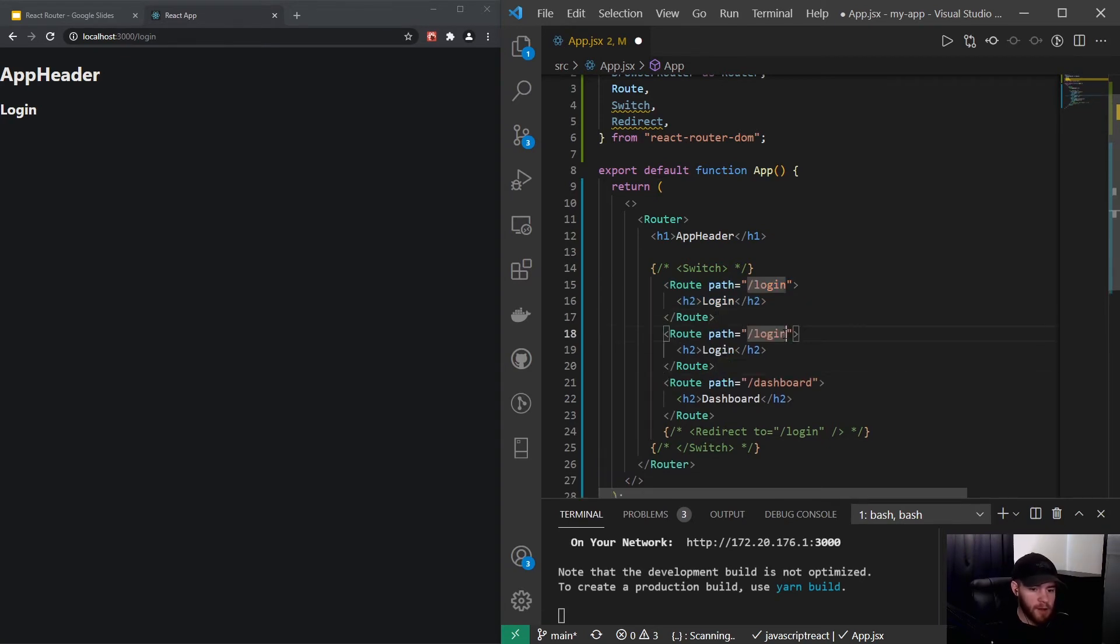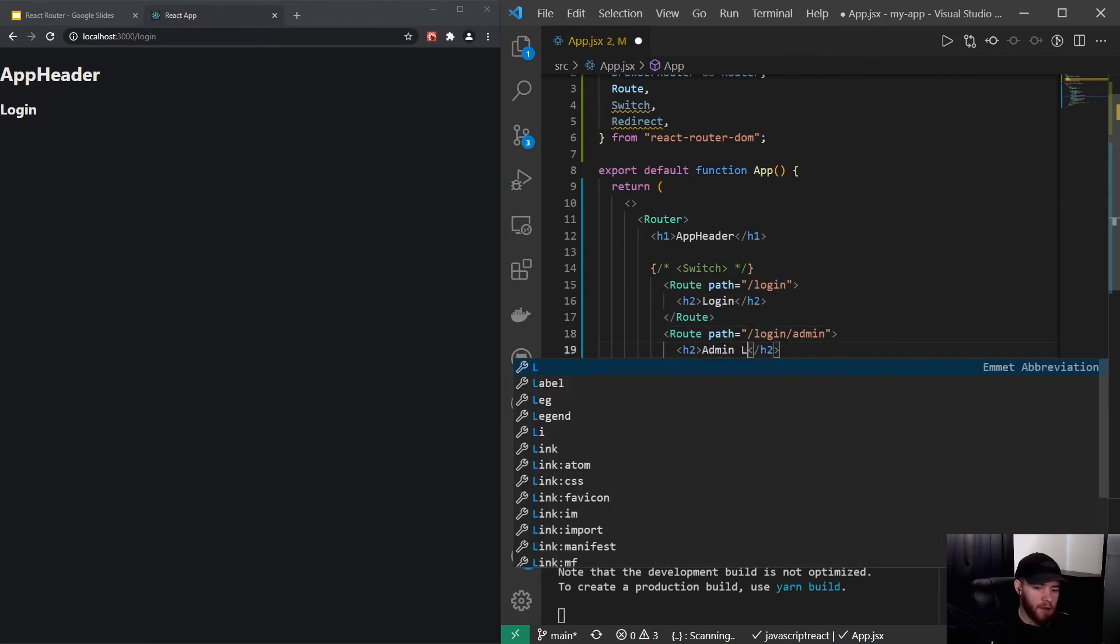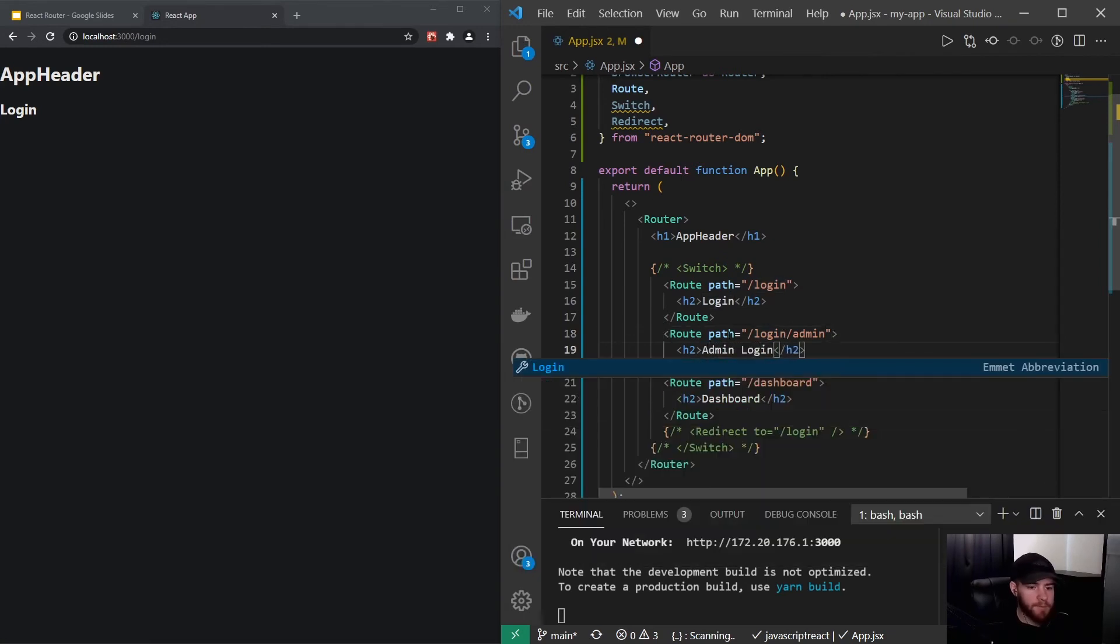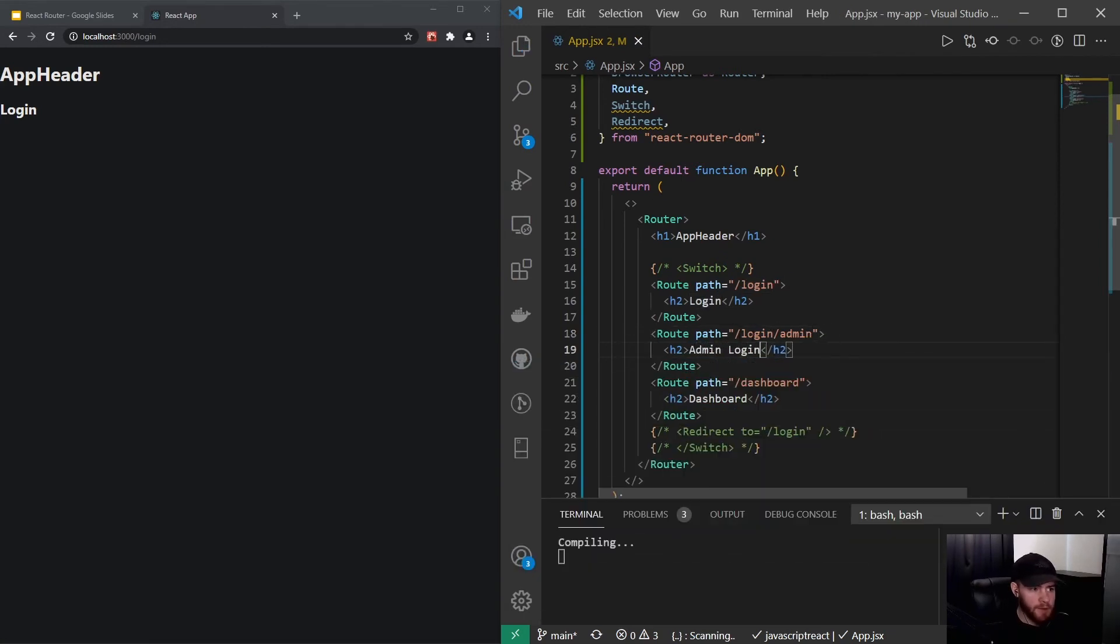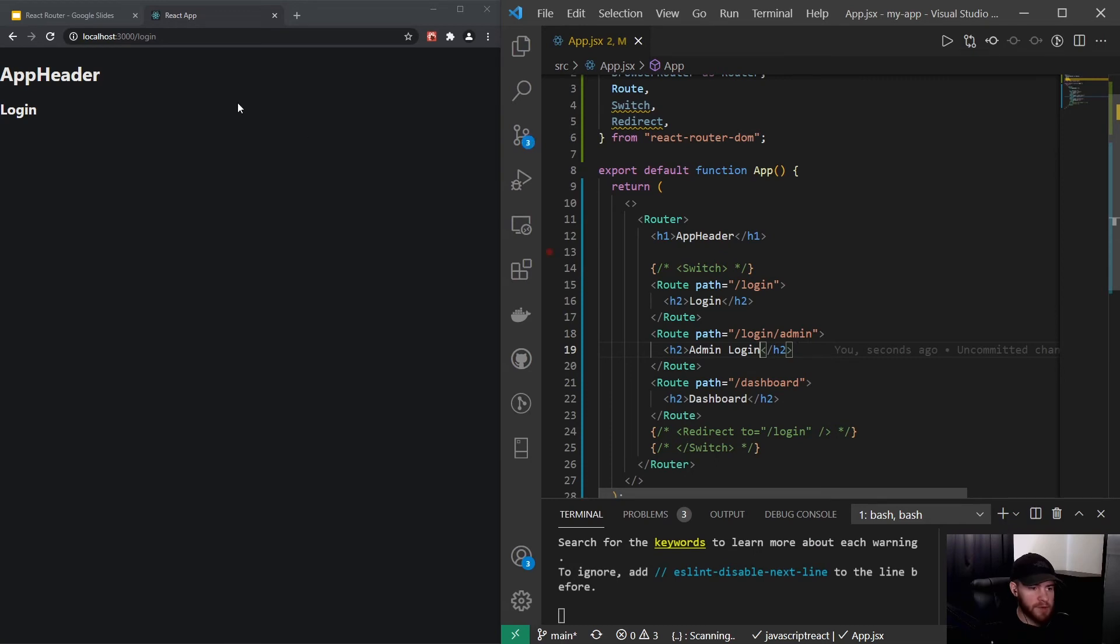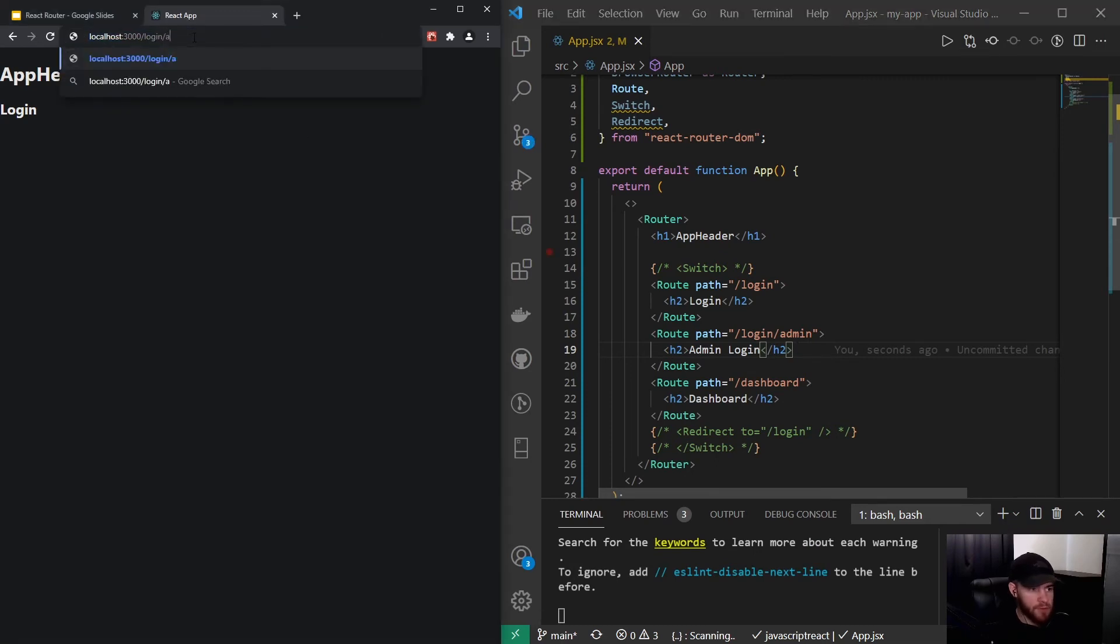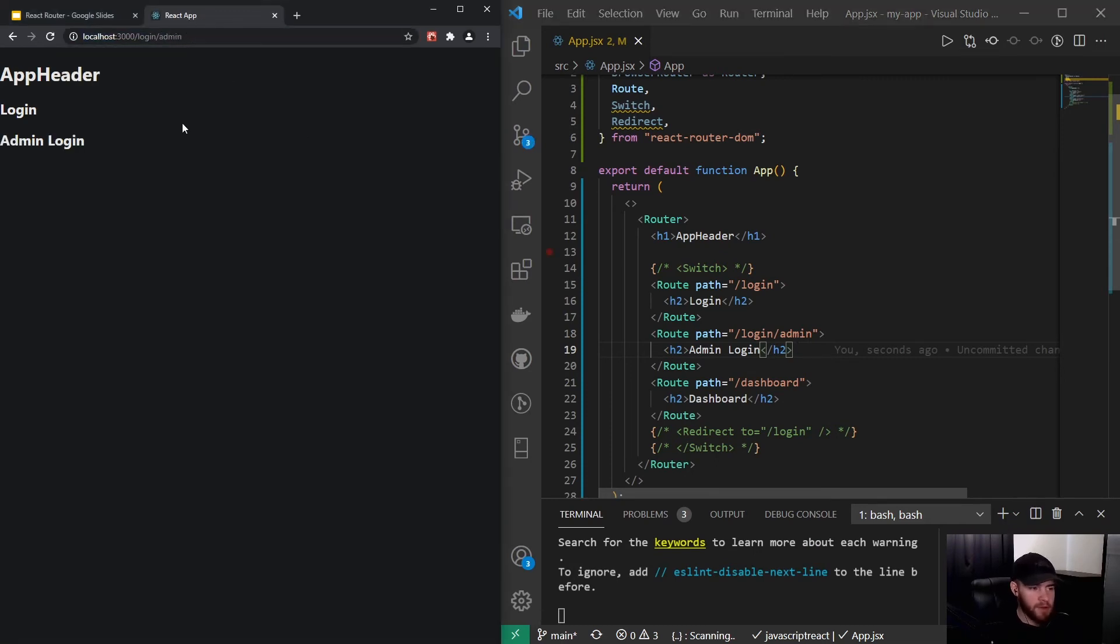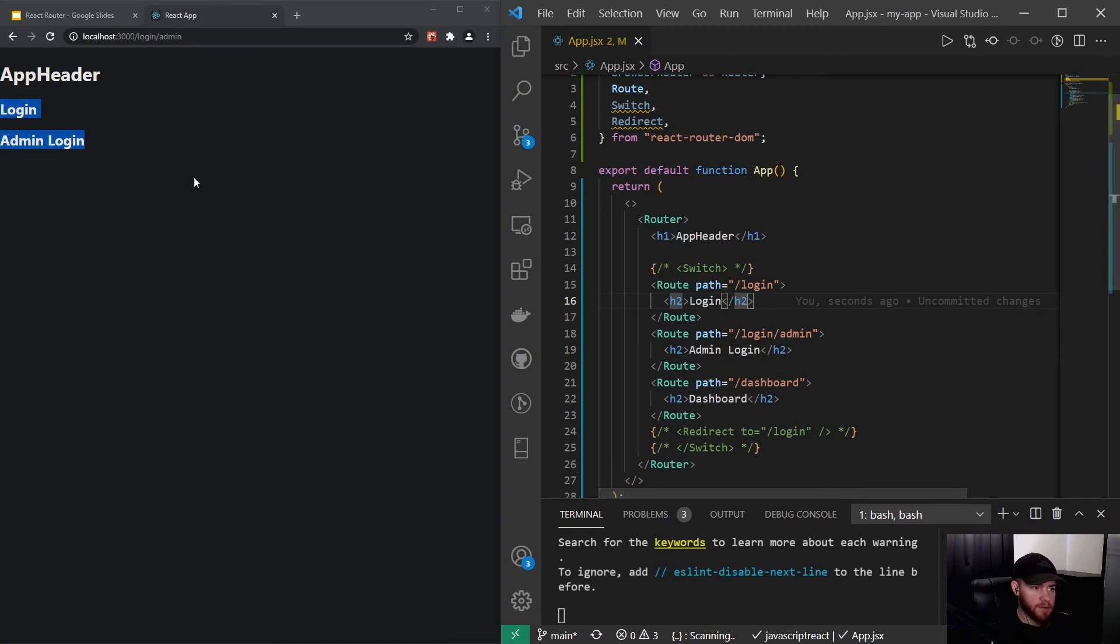And let's say we have another route and we only want to show this when, for example, for admin login. So we could say admin login. So now whenever I save it and I head over to login admin, you will see it will show both the login content of the login route and the admin login.